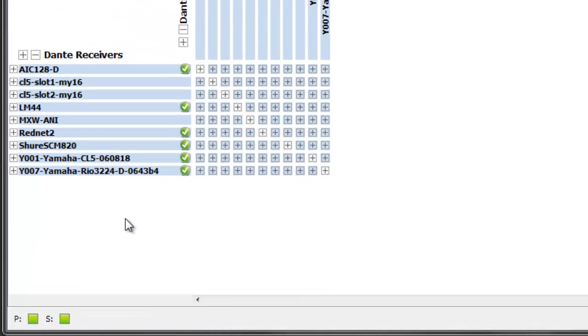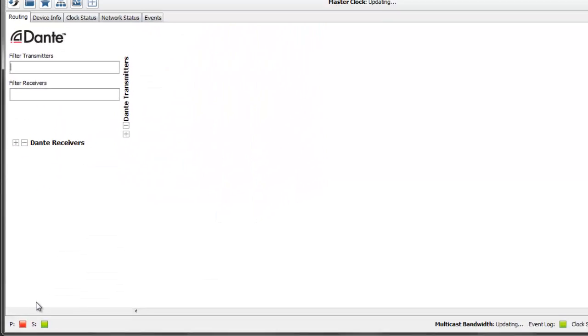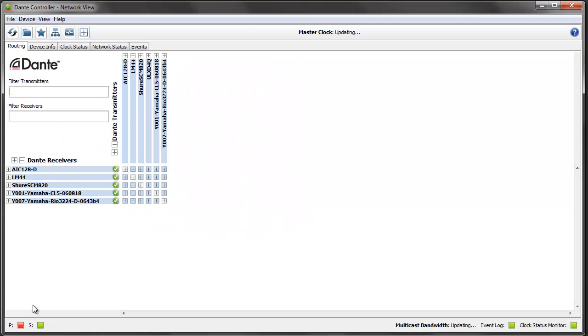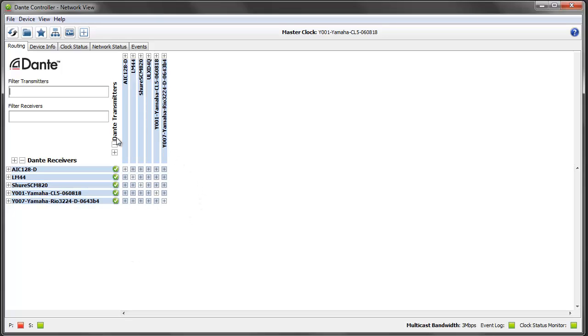If I was to pull the primary cable out, for example, or something was to go wrong with the primary network, you'll see here the Dante controller has gone red. It will go back and it will report all of the devices that it can see on the secondary network.